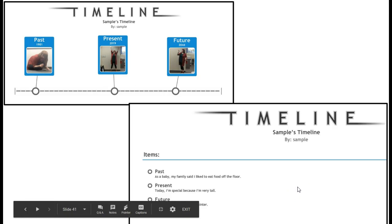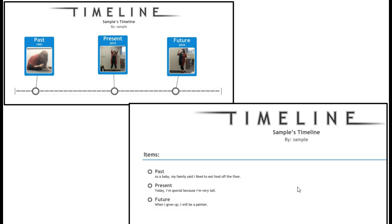So my past sentence says, As a baby, my family said I like to eat off the floor. My present sentence said, Today I'm special because I'm very tall. And my future sentence says, When I grow up, I will be a painter. This is how you can use timeline to make a personal timeline all about you.